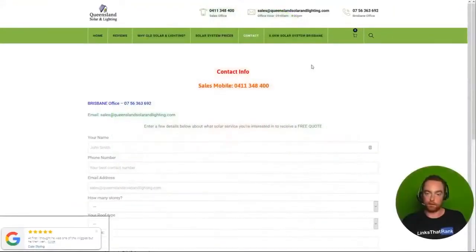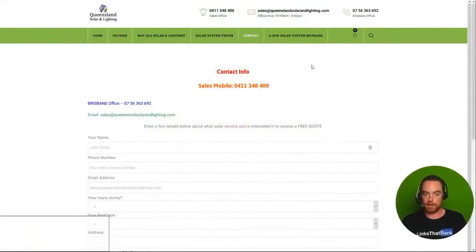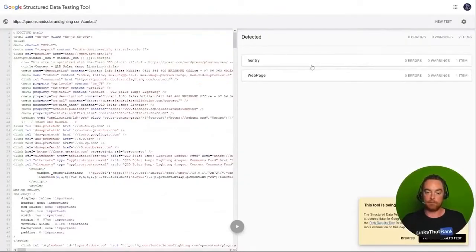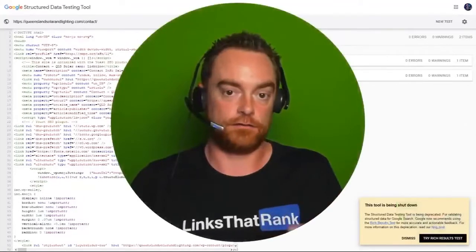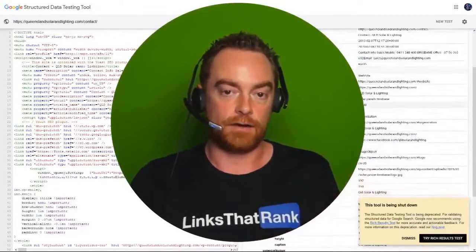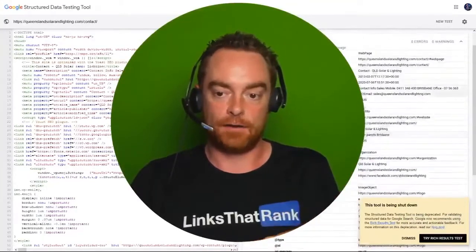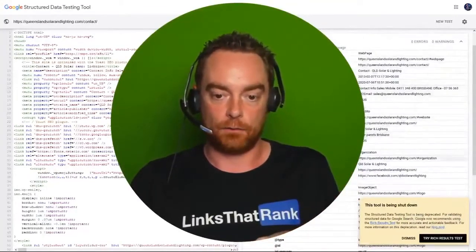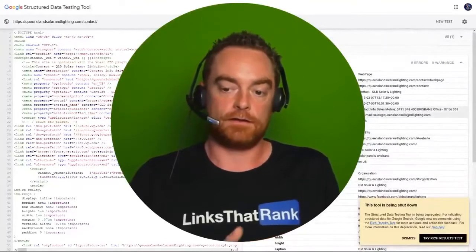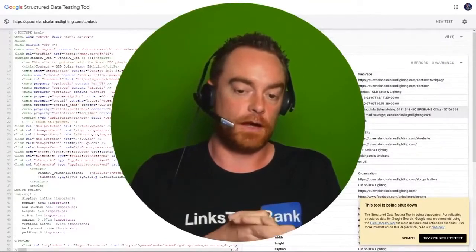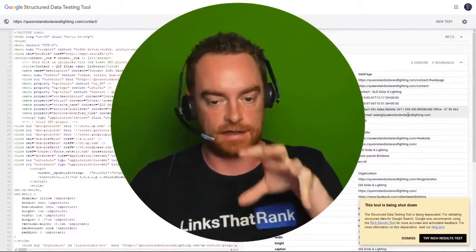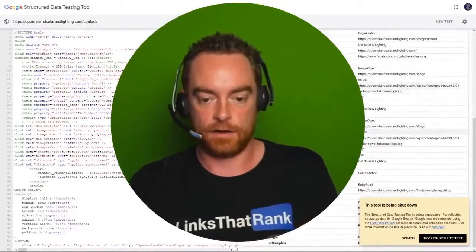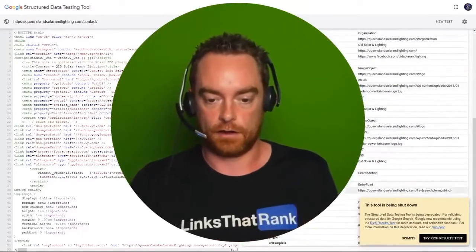Moving to the contact page, again we're expecting to see organization structured data with phone number and address. Scrolling down, you won't see that here. They have got the phone number in the description, but that's not where Google wants to see it. There's a dedicated field as part of the organization markup.